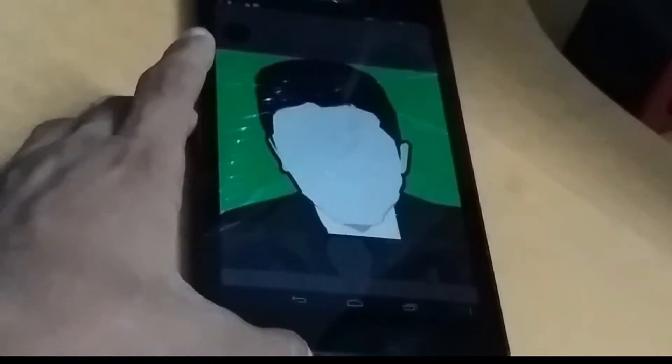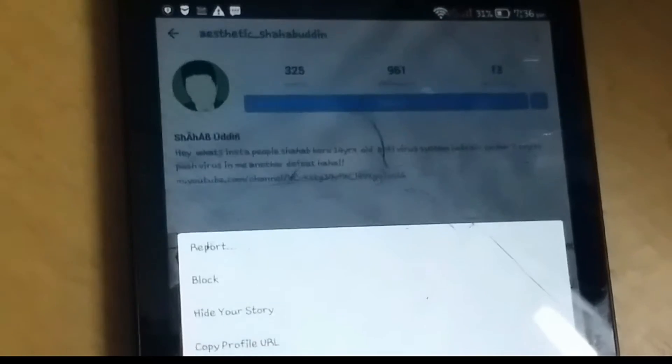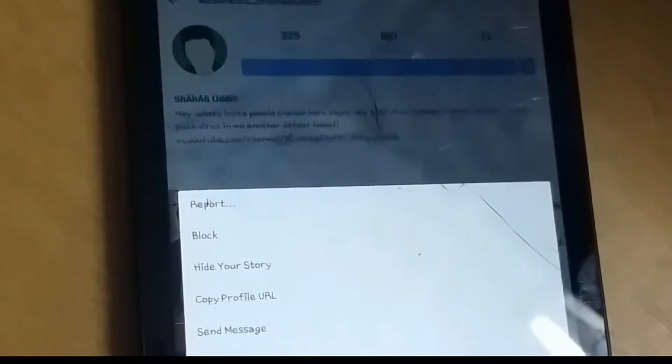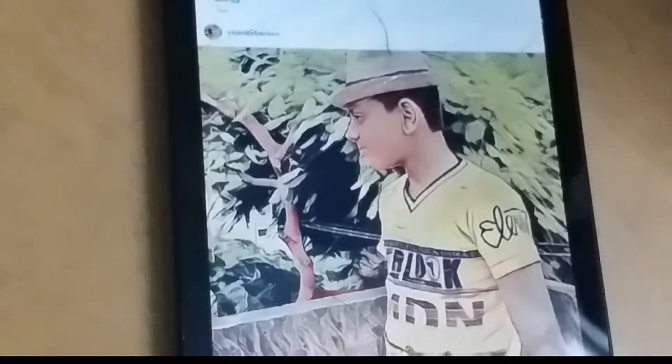I can also check the videos and the animation — it is cool. You can check the options; there are many options that are not official in Instagram. I will check the update. I will be able to see the report, mock, hide your story, copy profile URL, send message, and send profile as message options here.